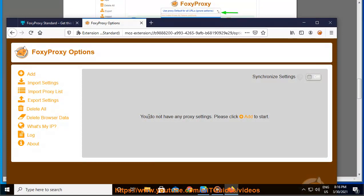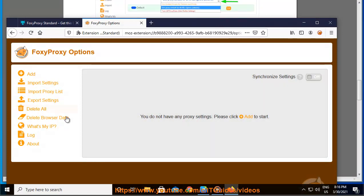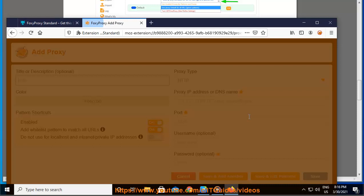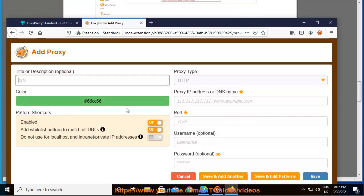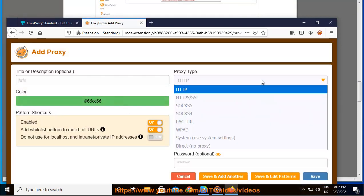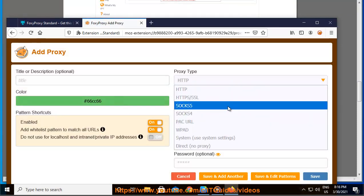Port: 1080. Username: your IPVanish Proxy username. Password: your IPVanish Proxy password.